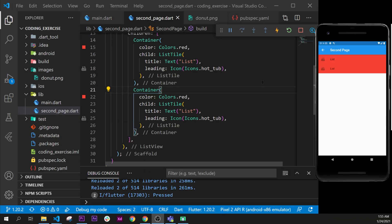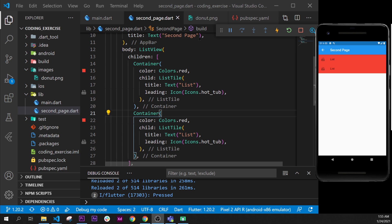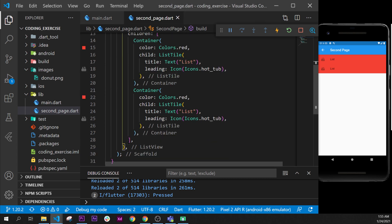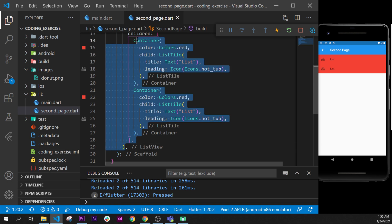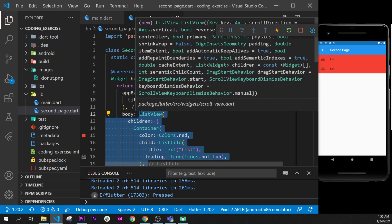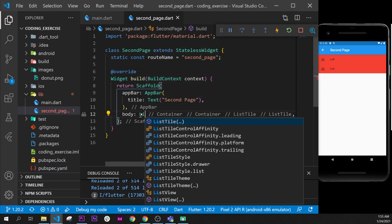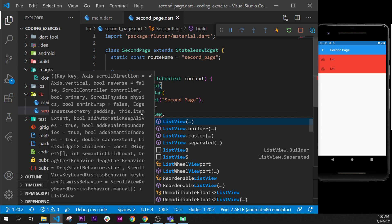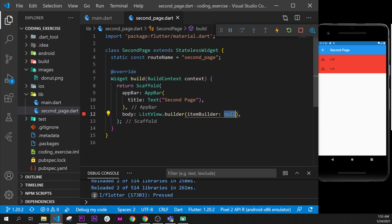Let's start with this coding exercise by going inside the second page, and we are already inside this one. Then we will replace the ListView with a ListView.builder.